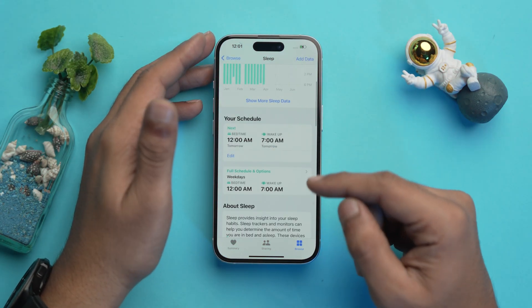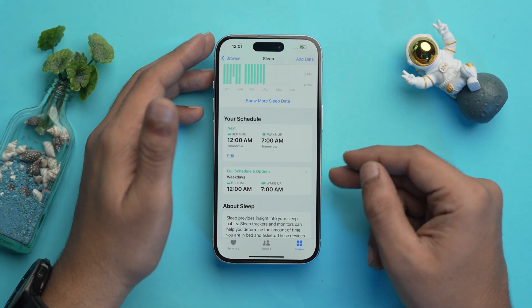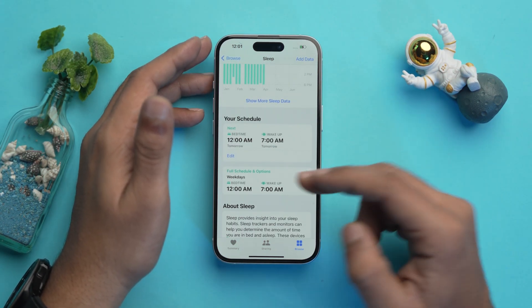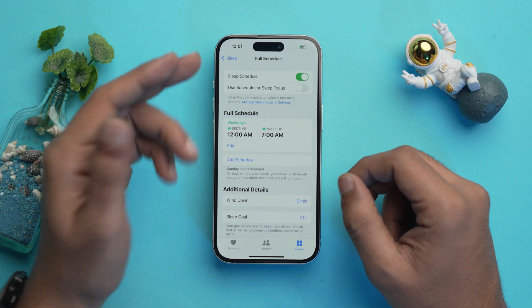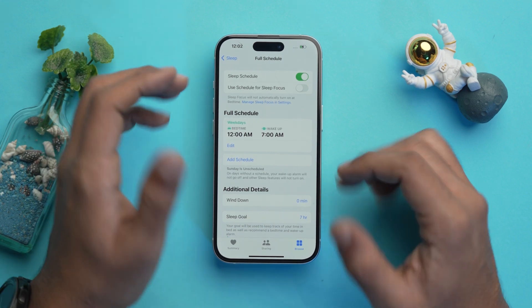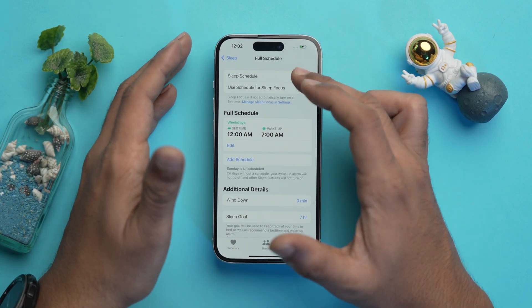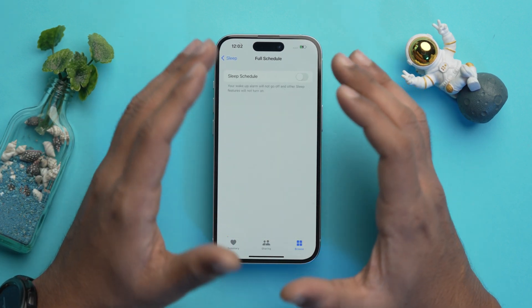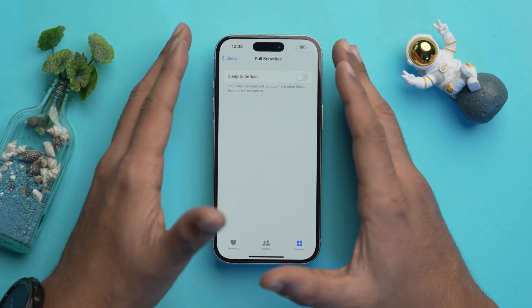But what if you want to turn off the bedtime feature on your iPhone? Well, it's quite easy. All you need to do is go into the Health app and in the Sleep section scroll down. Over here you will have the option of Full Schedule and Options — select it. Here you are with the sleep schedule — it is toggled on, simply toggle it off when you want to turn off this feature.